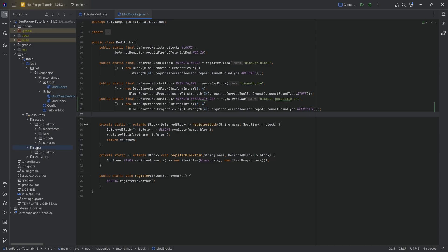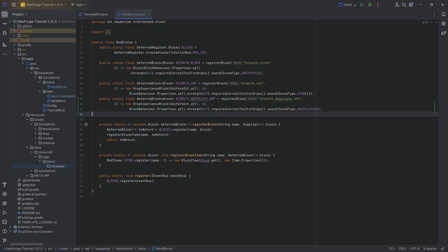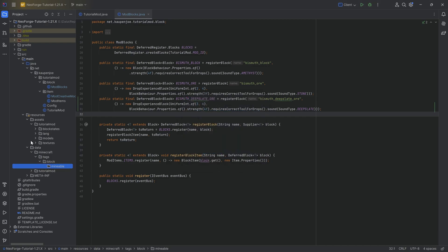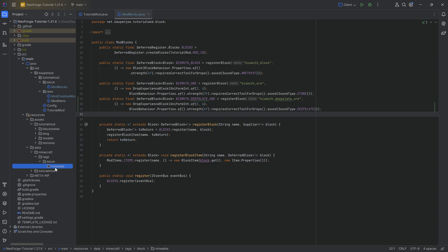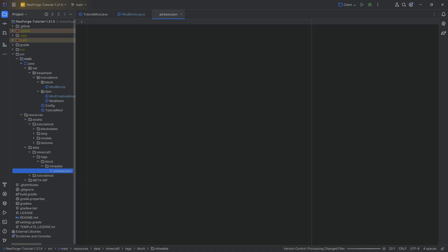We define this by going to resources/data, making a new directory called minecraft, then inside that a new directory called tags, then another called block, and then finally inside the block directory, one last directory called mineable — make sure that's spelled correctly. Tags, as a high-level overview, are collections of blocks, items, entities, or whatever other thing you might want to add to Minecraft that have a similar purpose or shared functionality.